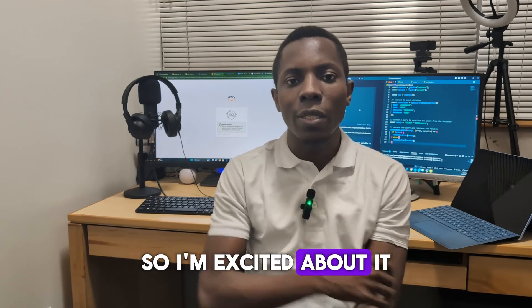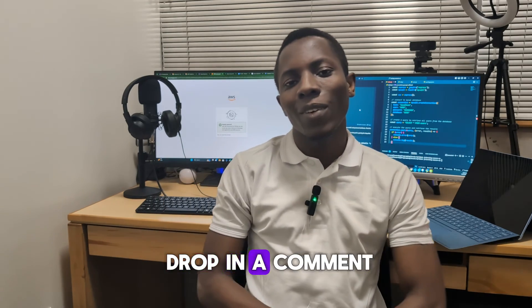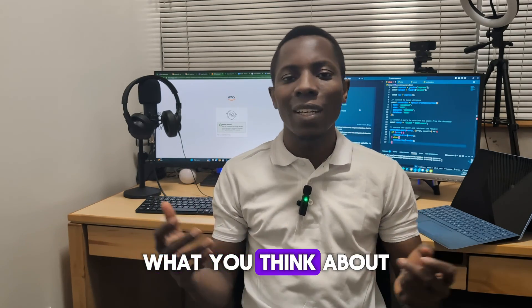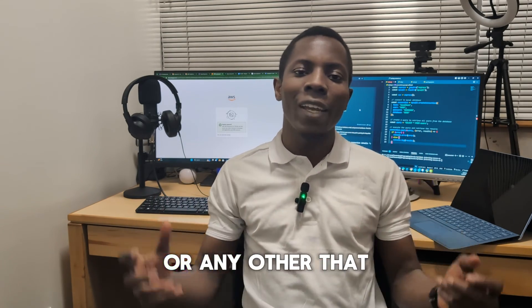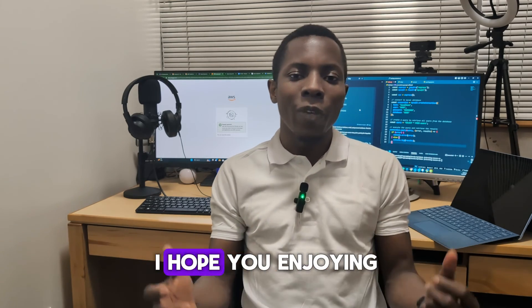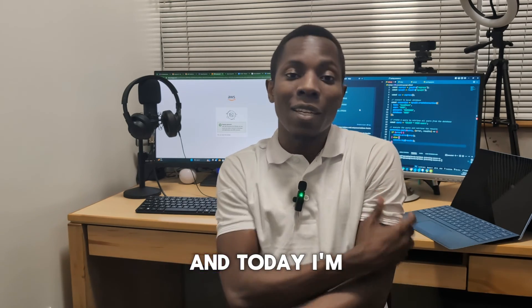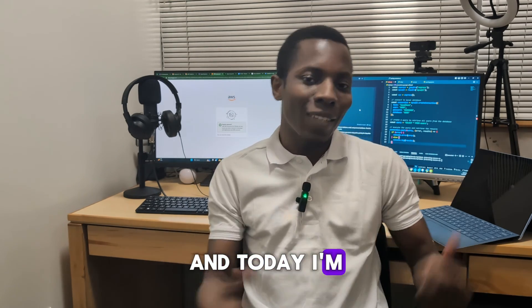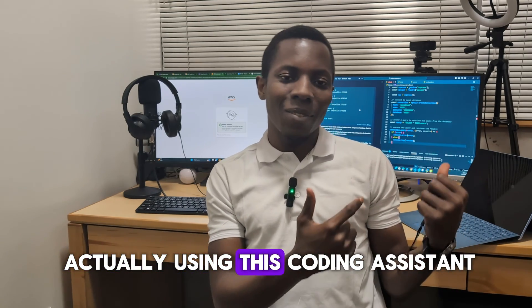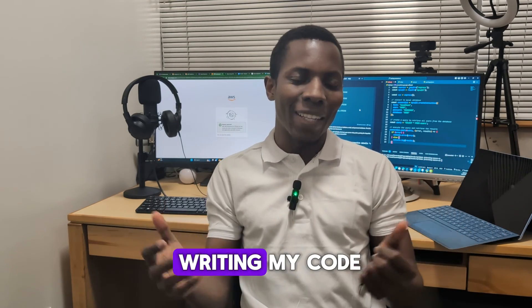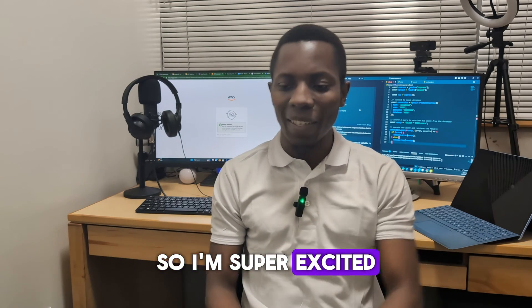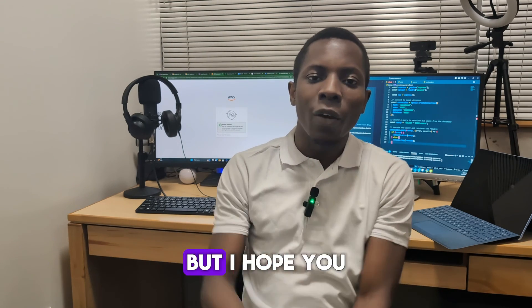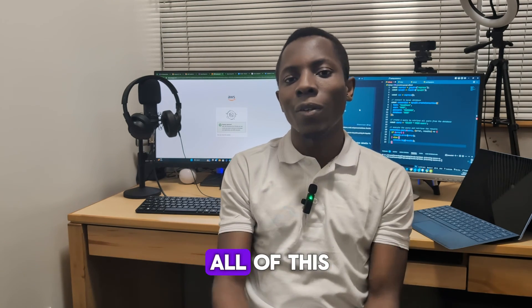Please go ahead and drop it in the comment section. Let us know about it. If you have experience with say GitHub Copilot, or if there is any other that I do not know about—maybe this is not even new, but then I just discovered it too. I'm excited about it, but go ahead and drop in the comments.